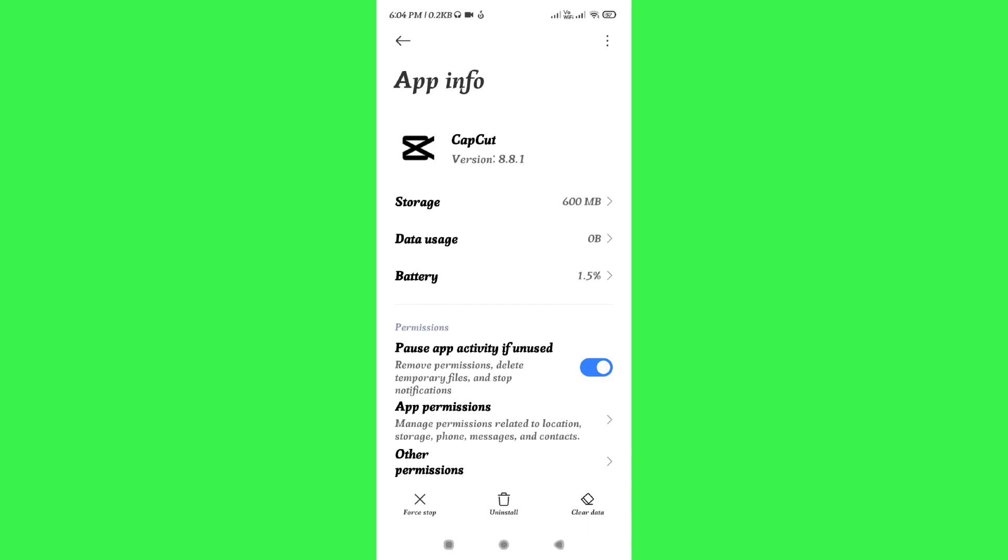In case the problem still persists, then you can try to uninstall the CapCut application. After that, you just have to reinstall it from your Play Store or App Store.